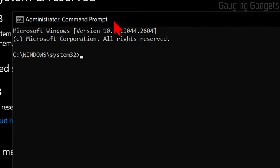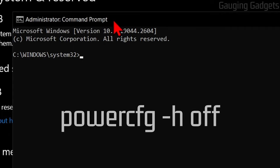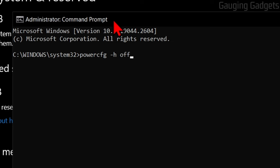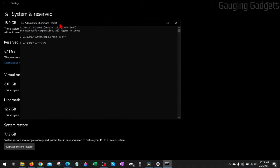Now all we need to type is one line—check the description, I'll have it down there so you can just copy and paste it. Type 'powercfg space hyphen h space off' right there. Hit Enter on your keyboard, and that's all we need to do.